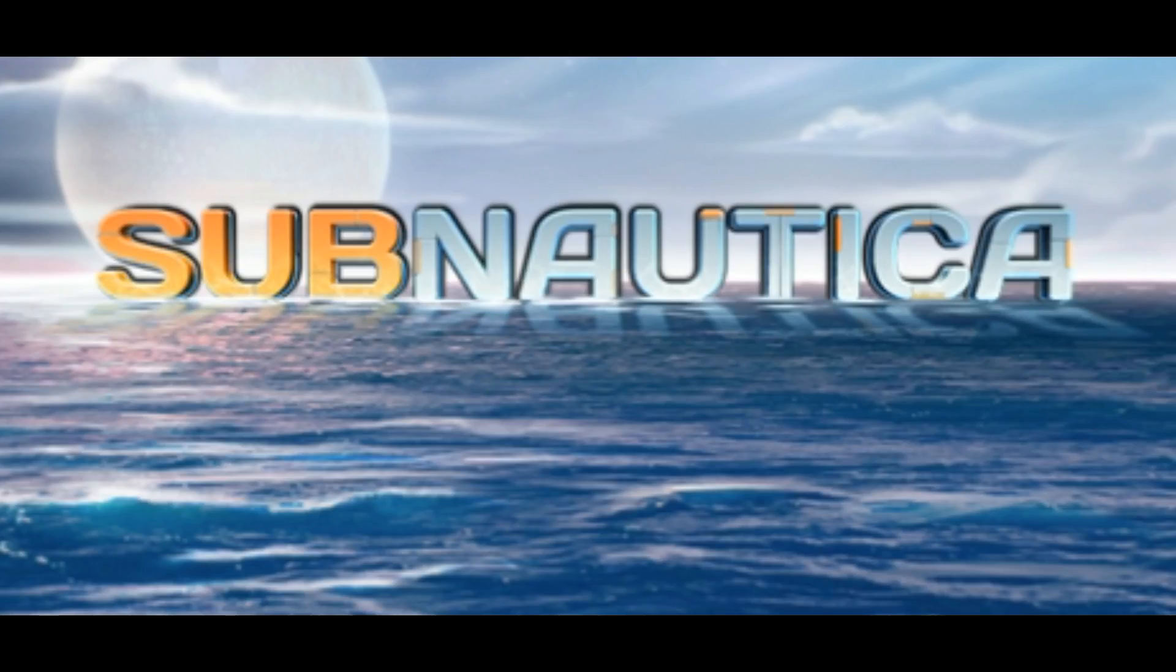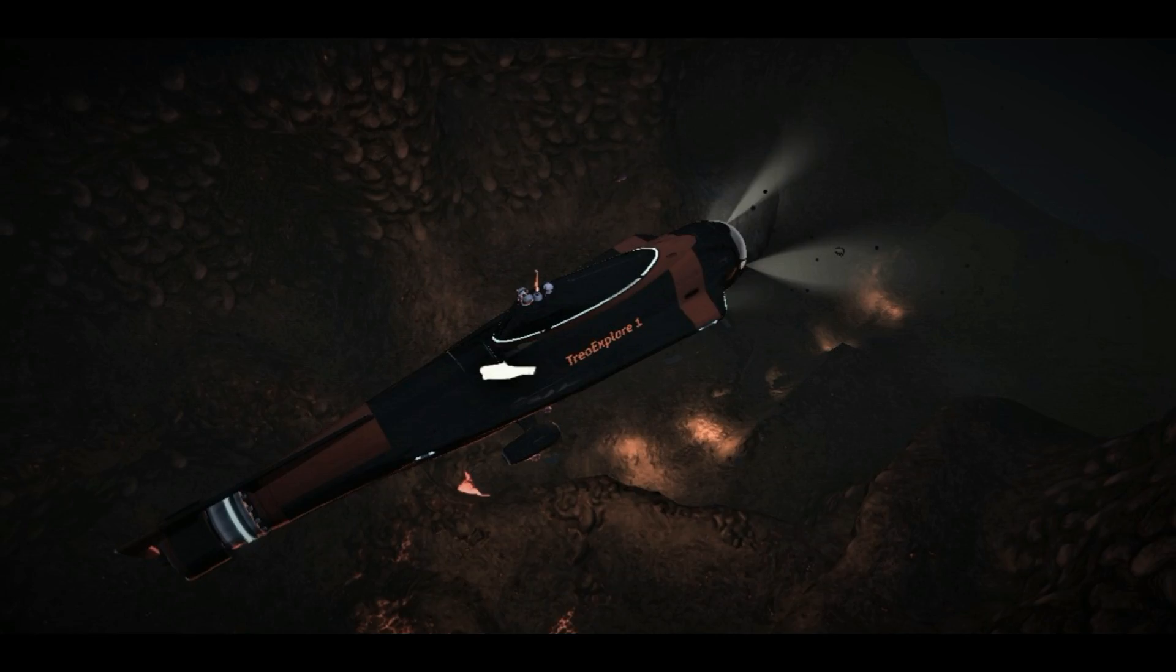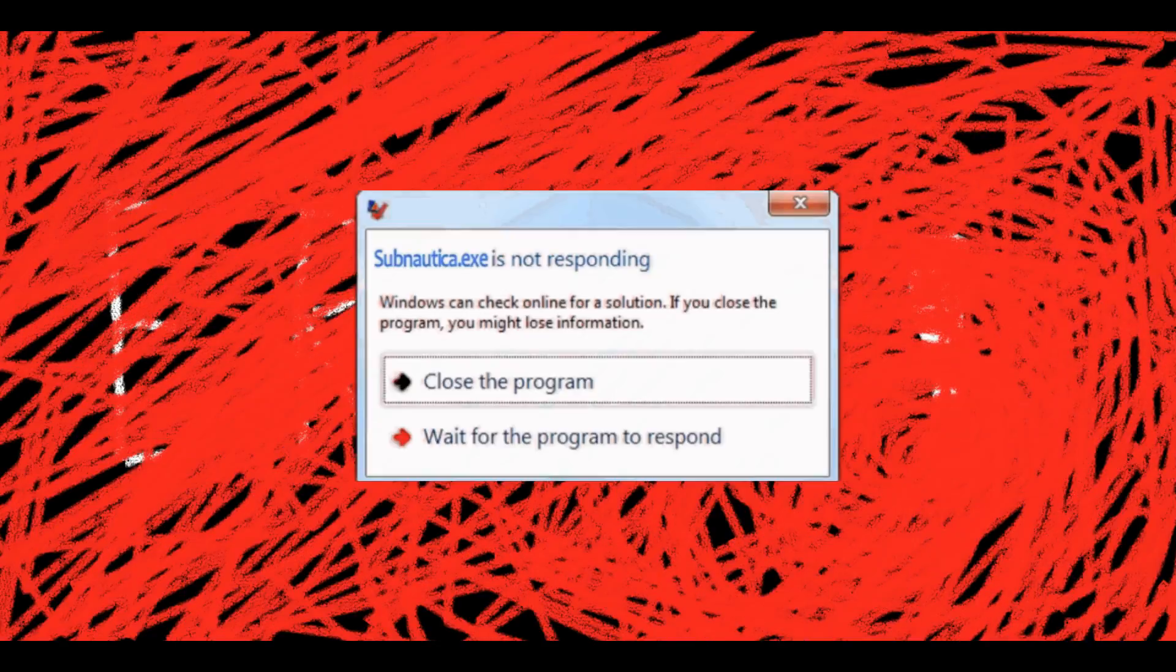So you're playing your favorite game Subnautica. You're exploring the deep sea and then suddenly the game starts to lag and crashes. Today I'm going to teach you how to fix this problem.